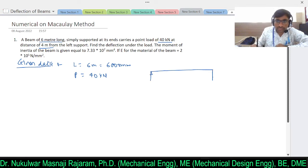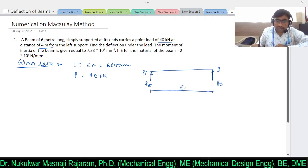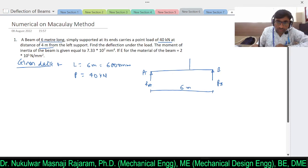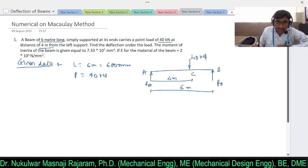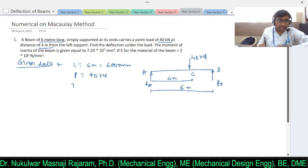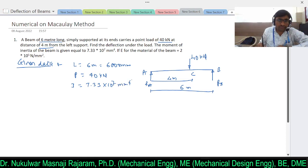If I draw the diagram, there is a simply supported beam A and B with reactions RA and RB. The entire beam length is 6 meters, and a point load of 40 kilonewtons acts at 4 meters from the left support. We need to find the deflection under the load at point C. The moment of inertia is given as I = 7.33 × 10⁷ mm⁴.